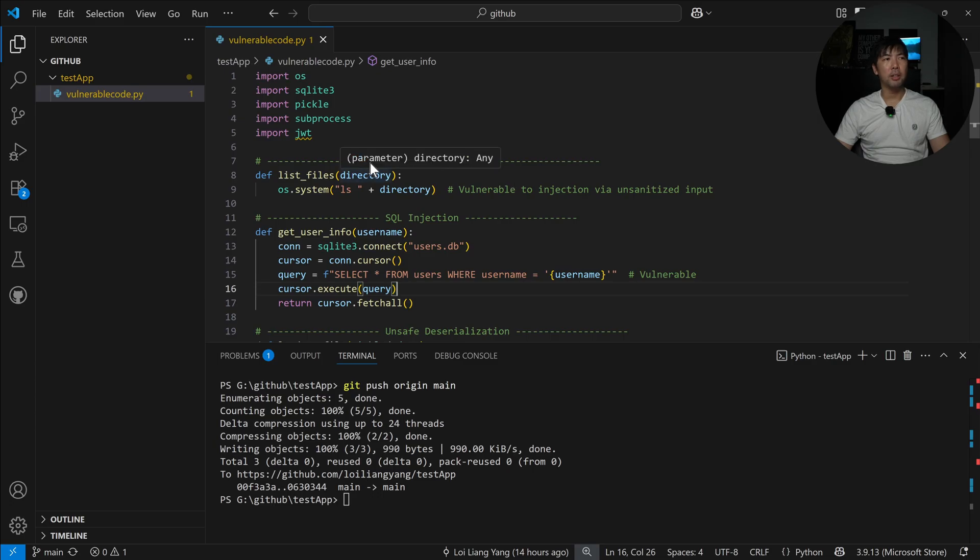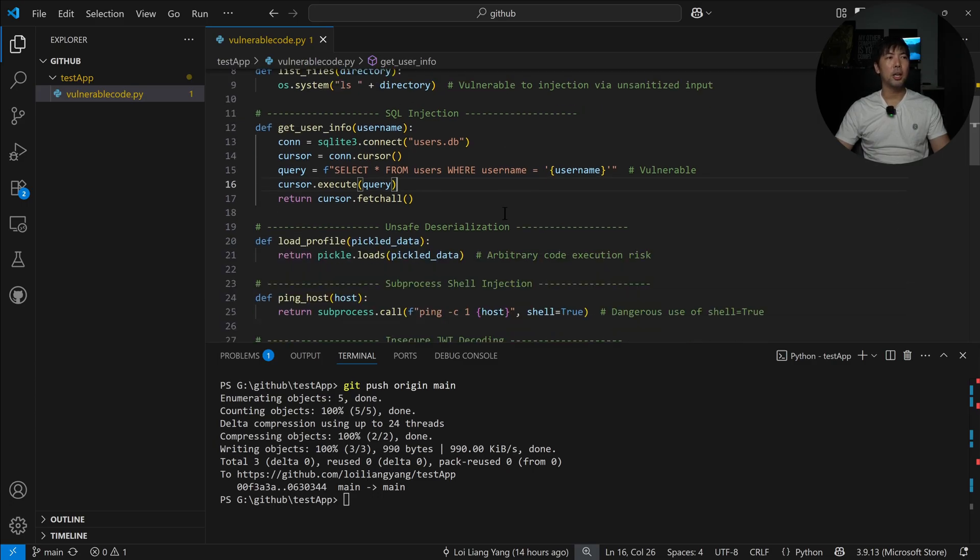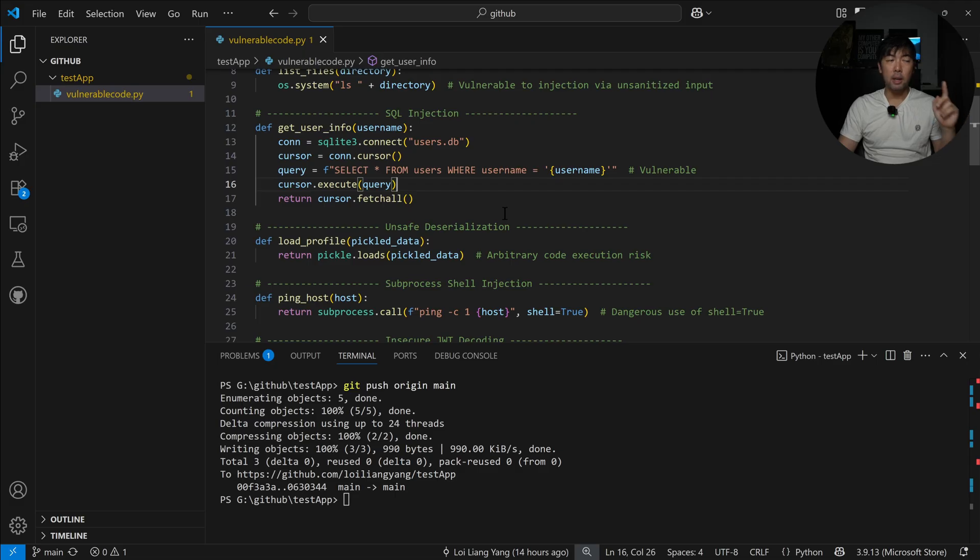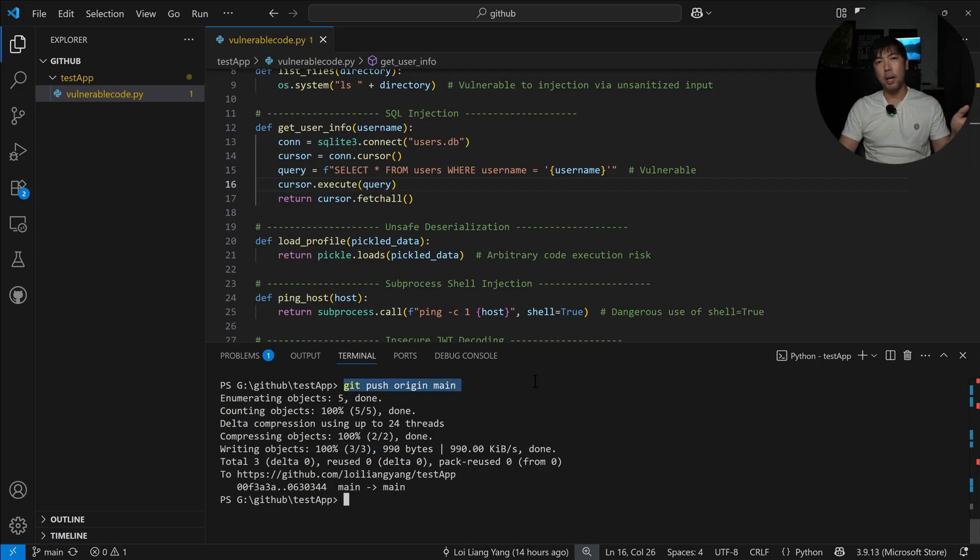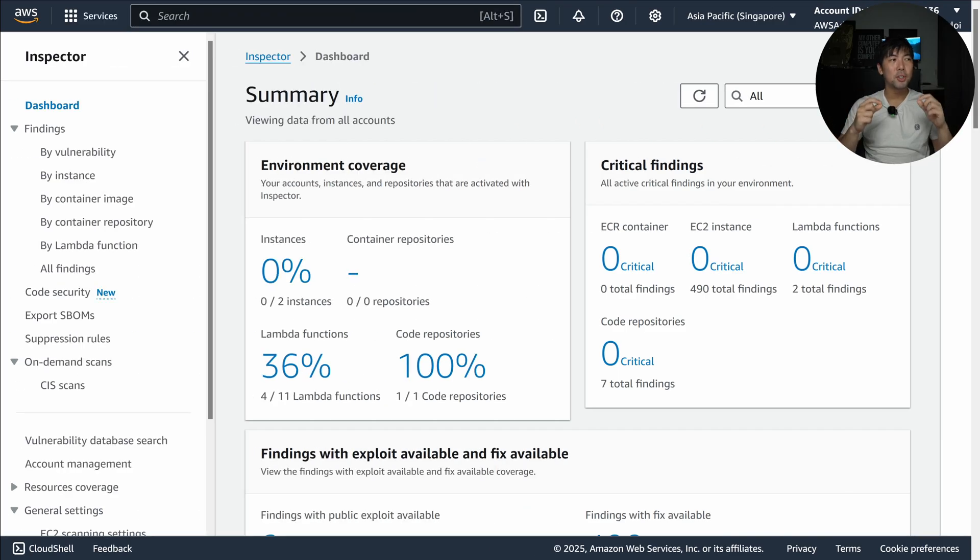You can see here we have command injection, SQL injection, unsafe serialization, and so on. If you see right at the bottom, we've done a git push origin main, so I've placed this into a repository.